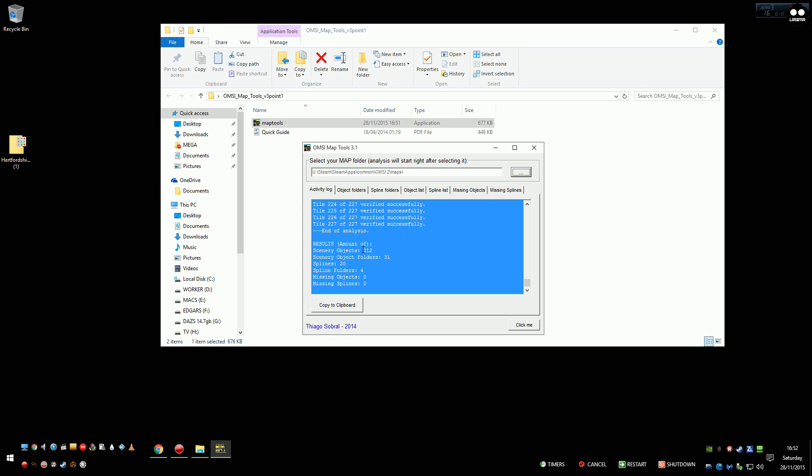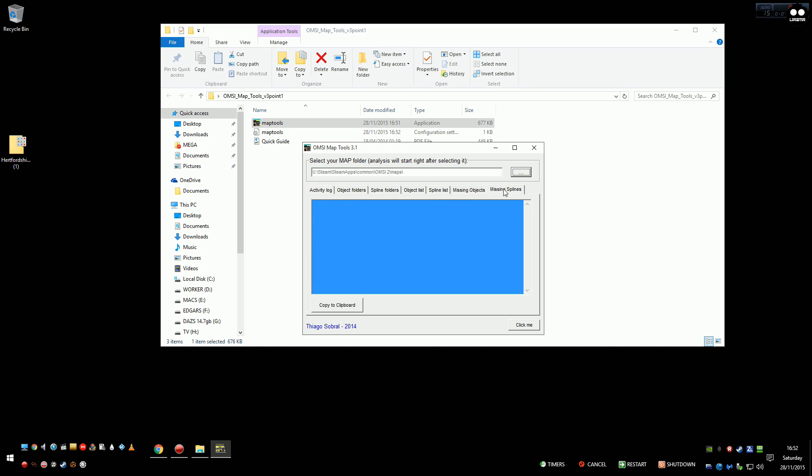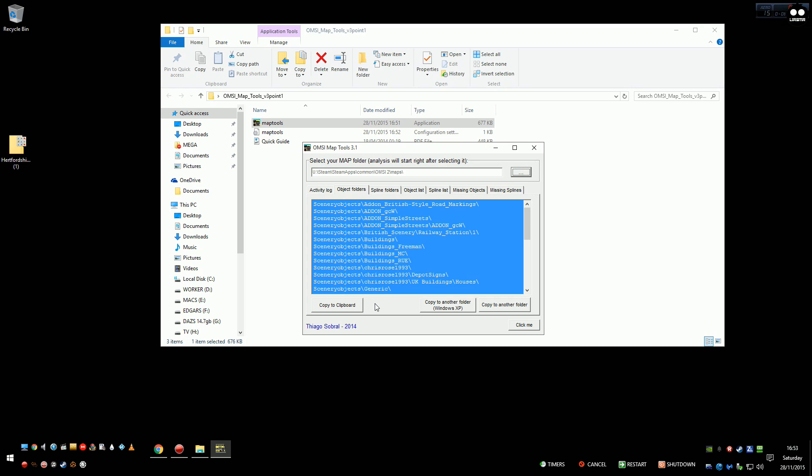All right, so there we go. Scenery objects 312, scenery object folders 31, splines 20, spline folders 4, missing objects none, missing splines 0. Now if there is anything missing it will say missing objects, obviously how many, and same with splines. Then underneath it will tell you which ones you need. So for example, if it's bus stop A dot SCO I think they're called, then go on Google, search for that, and usually in a couple of seconds you'll find that it's part of somebody's mod. If it's a spline, move it to the splines folder. It's simple really, it's just putting stuff where it needs to be. Run your map checker again until it says like that, everything's okay.